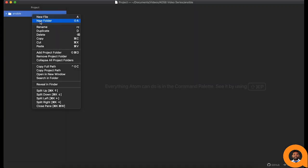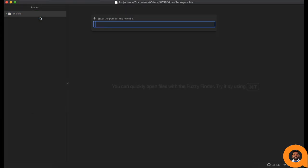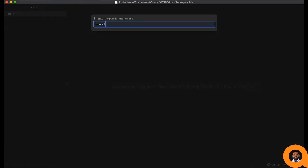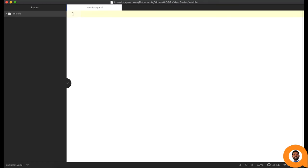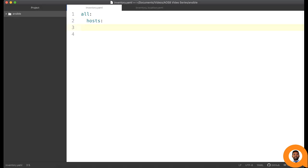Let us create an inventory file. Inventory files are written in YAML format. We need to start by creating an all group and then add a host under the host section. Hosts are the target machines where the tasks are executed by Ansible playbooks.